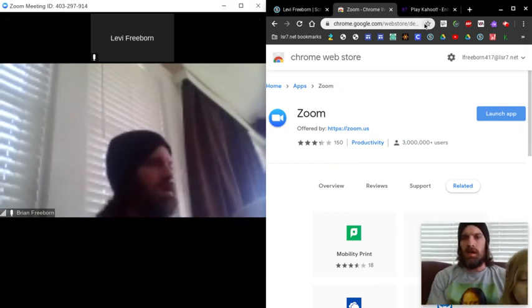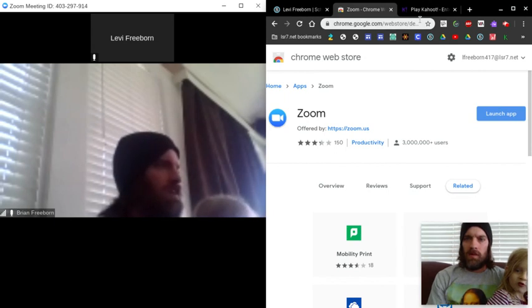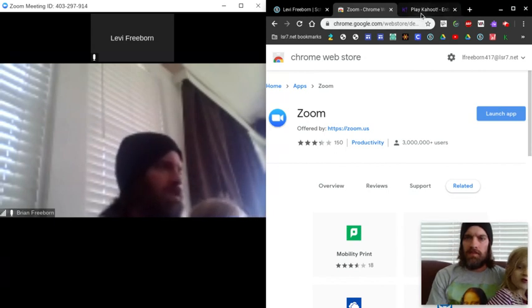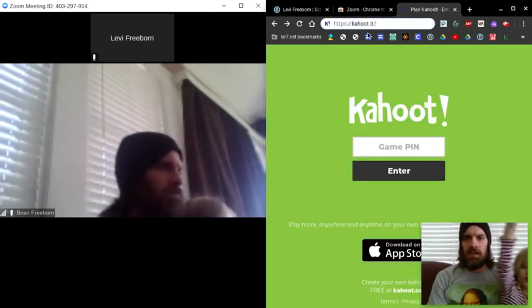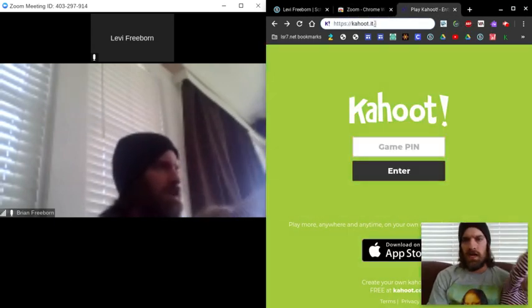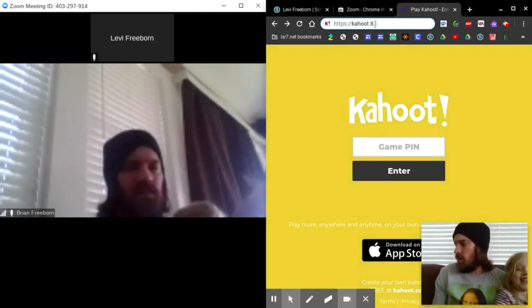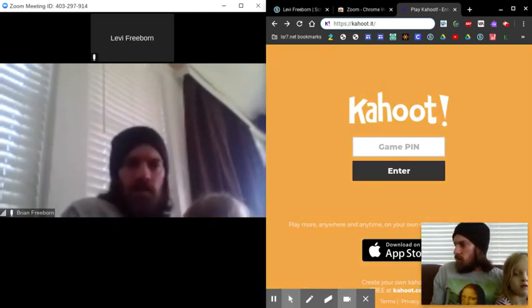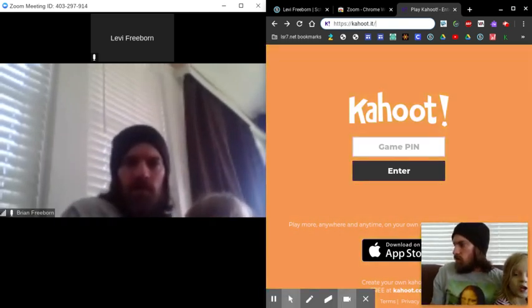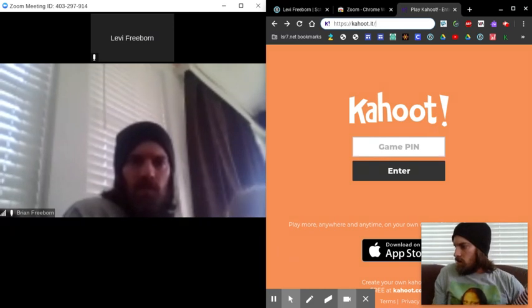So over here in your web browser, you're going to have another tab, and you're going to go to kahoot.it.